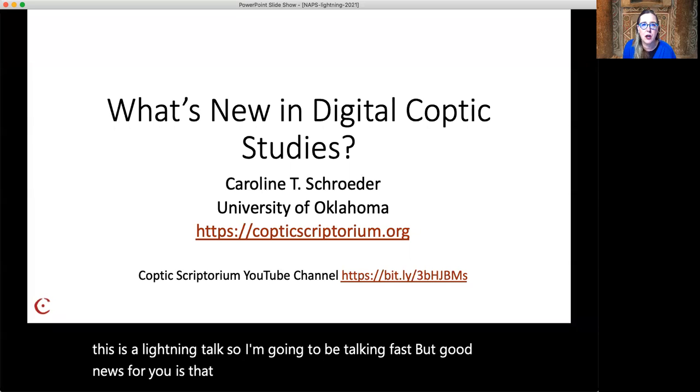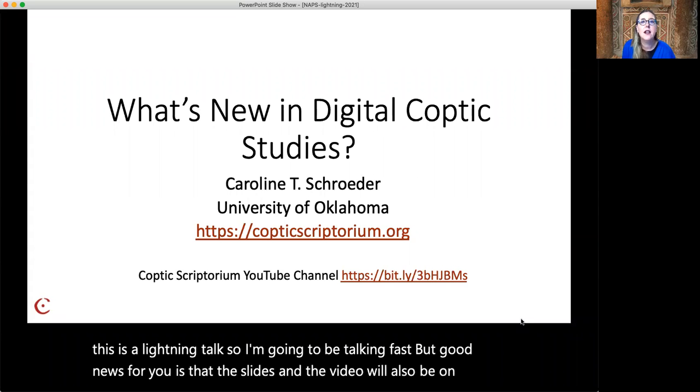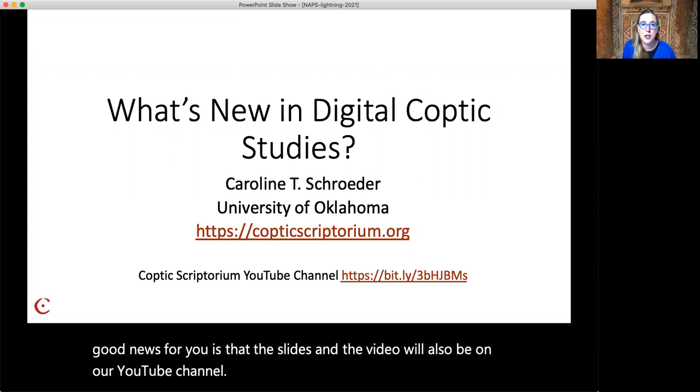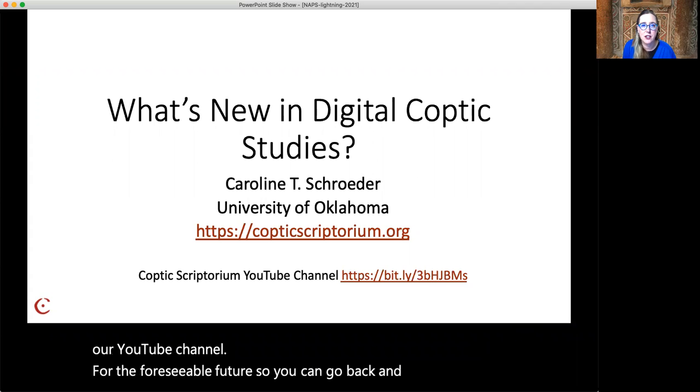Hello. This is Carrie Schroeder coming at you for the North American Patristic Society annual meeting with a lightning talk. This is a lightning talk, so I'm going to be talking fast. But good news for you is that the slides and the video will also be on our YouTube channel for the foreseeable future, so you can go back and replay and rewatch as much as you'd like.